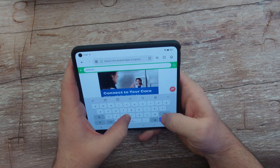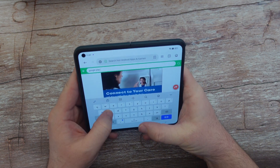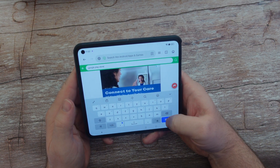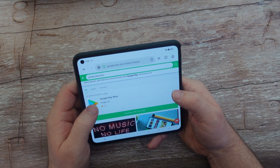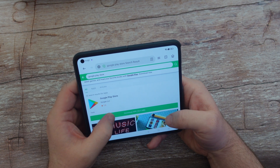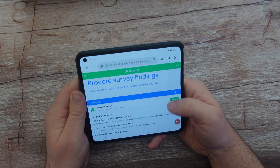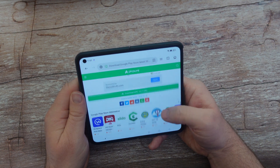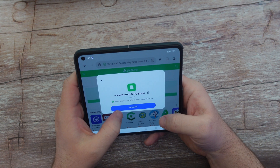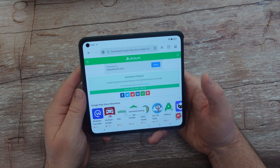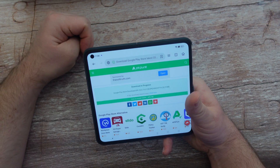Close that ad. I'm gonna type in Google Play Store, because if you're using this phone, especially if you're a Westerner, you definitely want the Google Play Store on here. Here it is right here. I'm gonna hit download APK. Hit download again. Download in progress — Google Store. Download starting, and download in progress still.